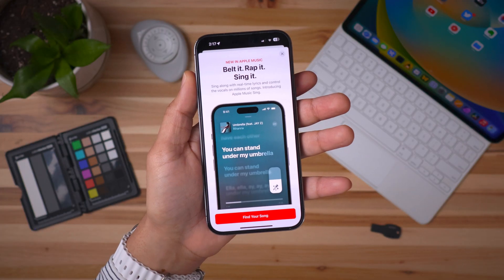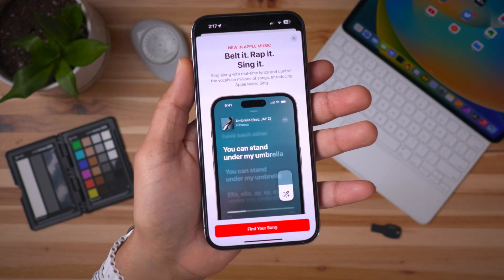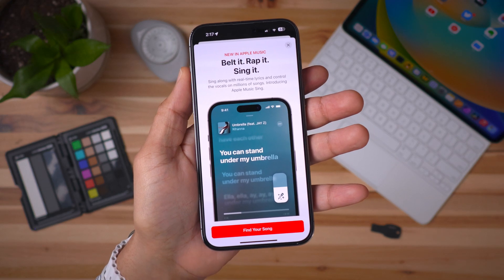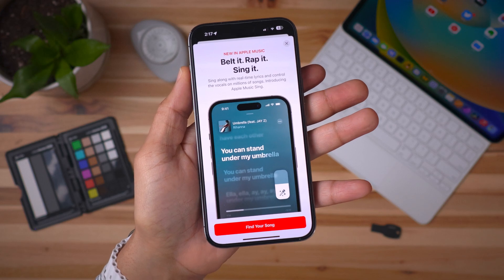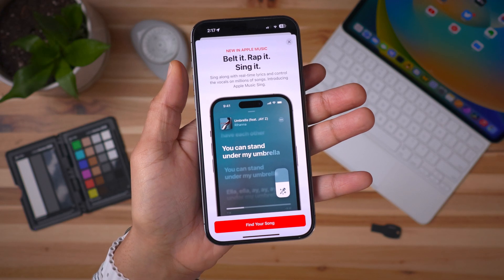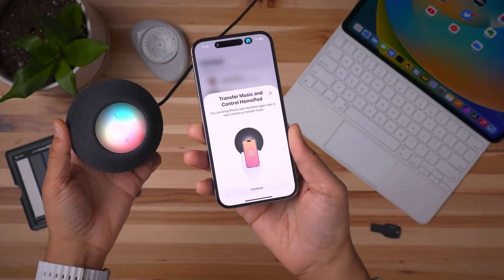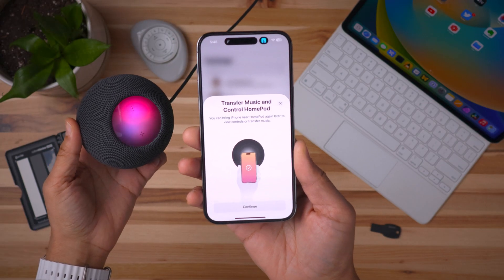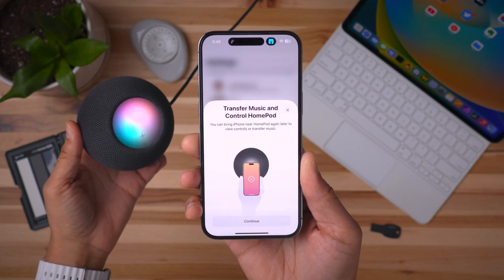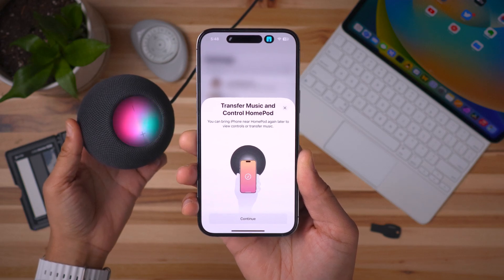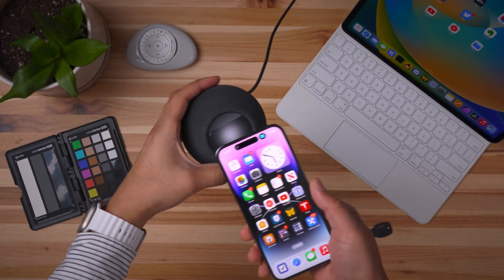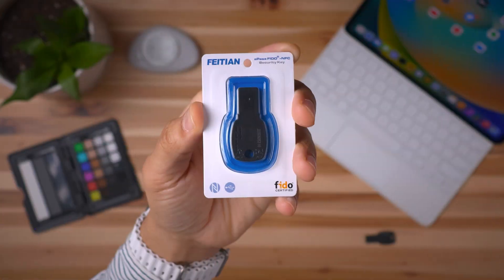In iOS 16.3, you get a new splash screen promoting Apple's new Apple Music Sing karaoke feature — be sure to check out my previous video where I walked through that. You also get a new tutorial showing you how to transfer music and control your HomePod just by bringing your iPhone nearby. I think a lot of people forget this is a thing, so that's a nice reminder.